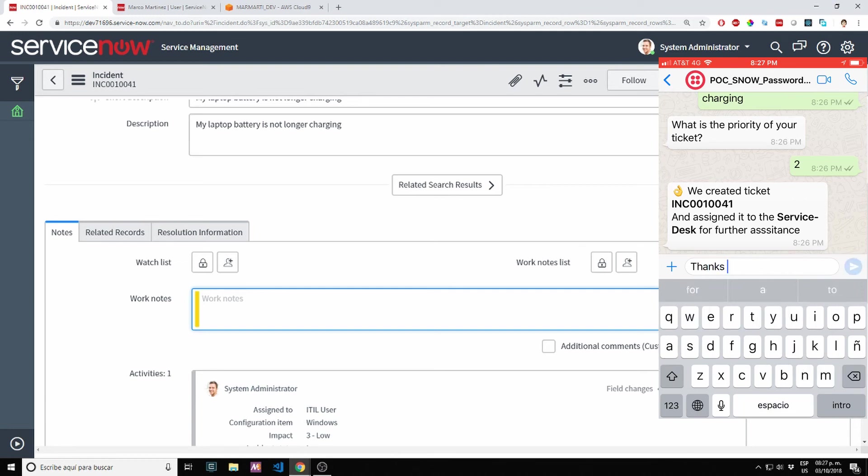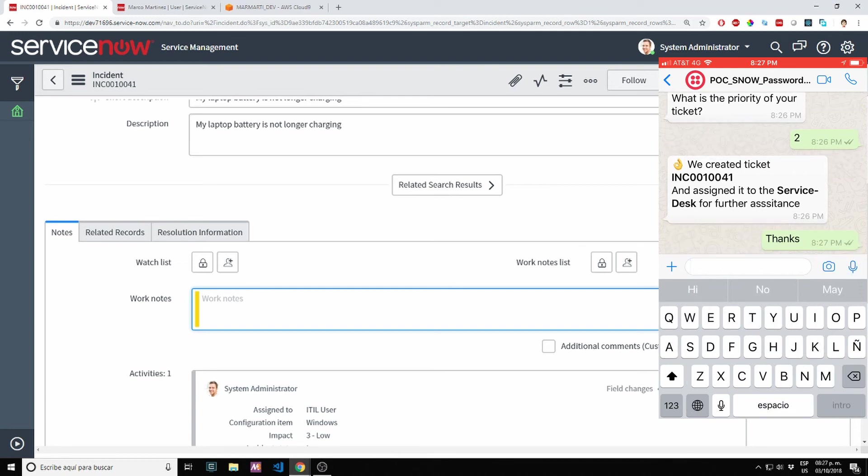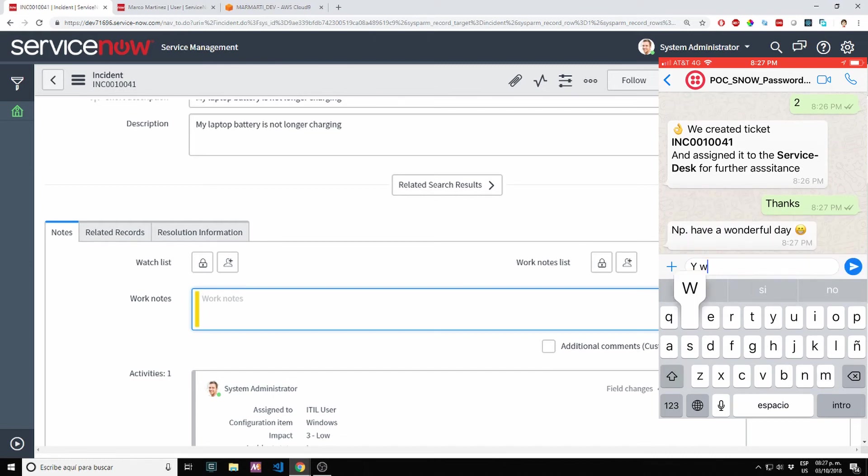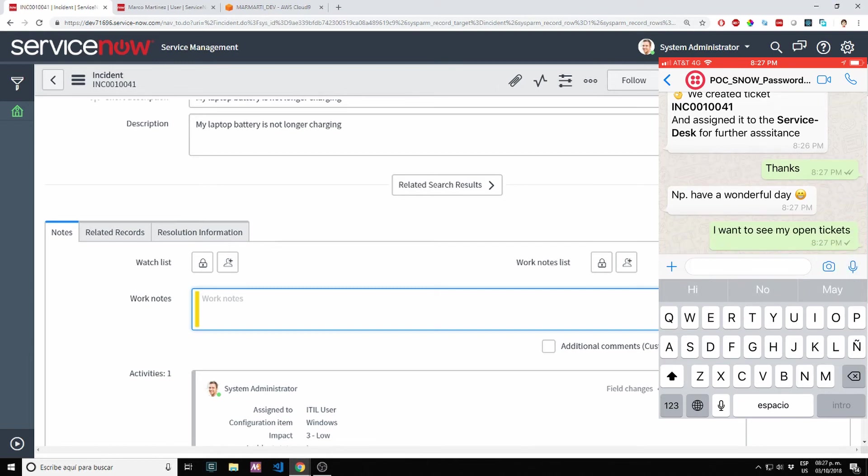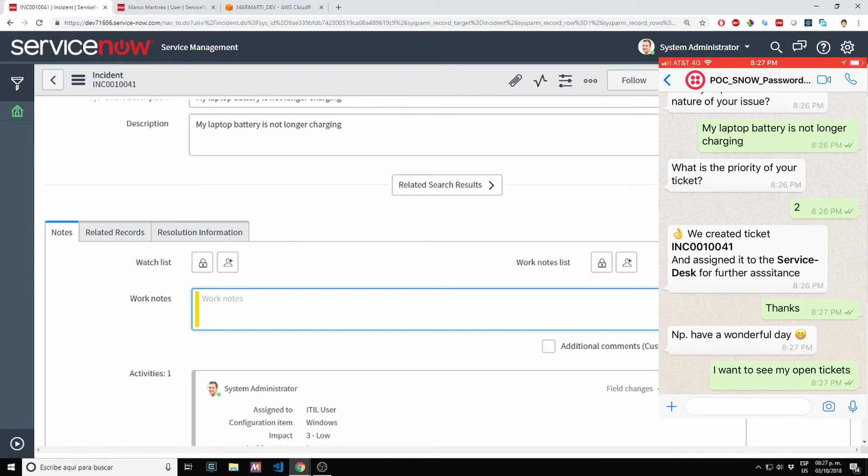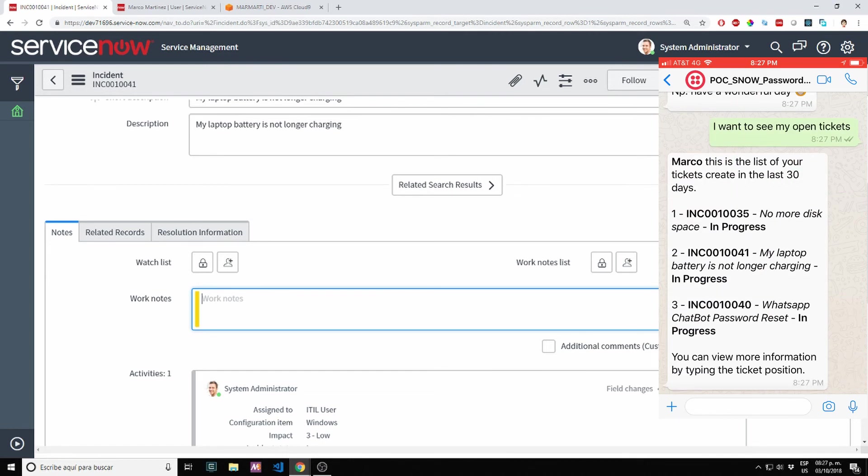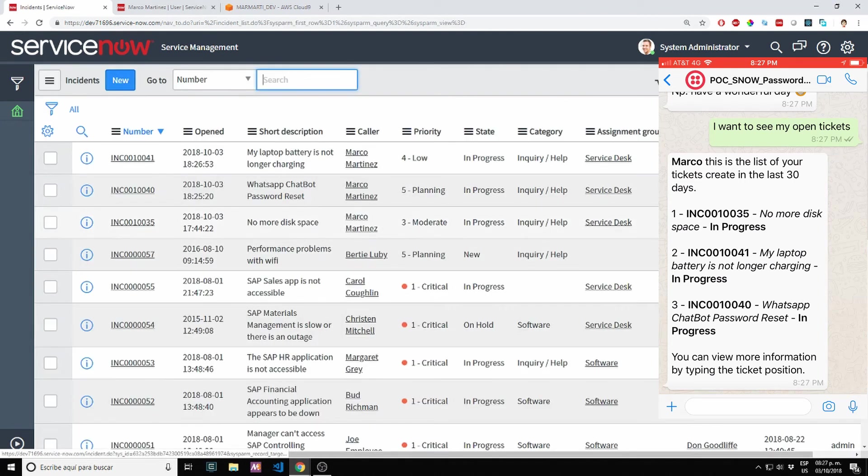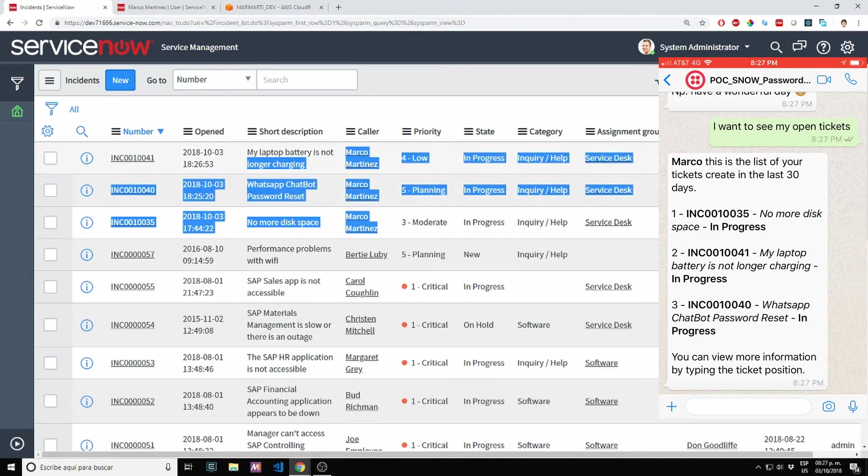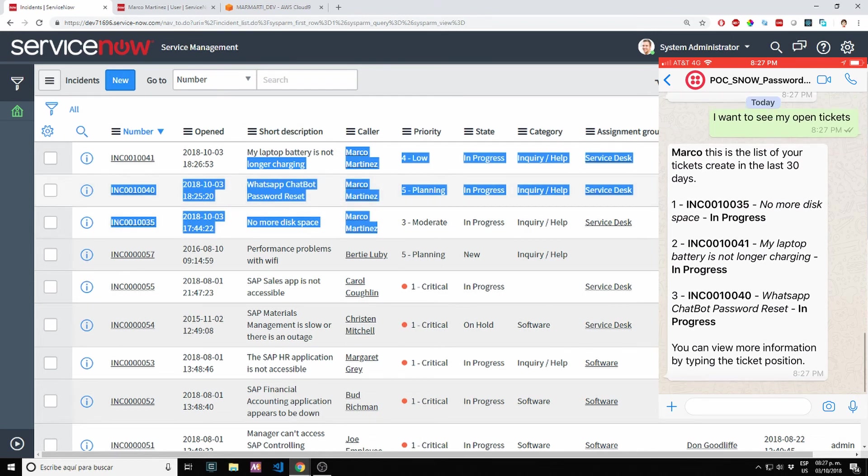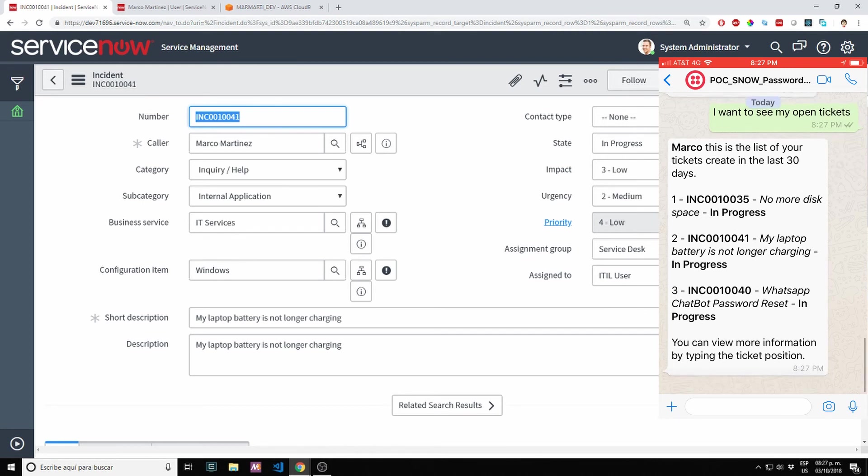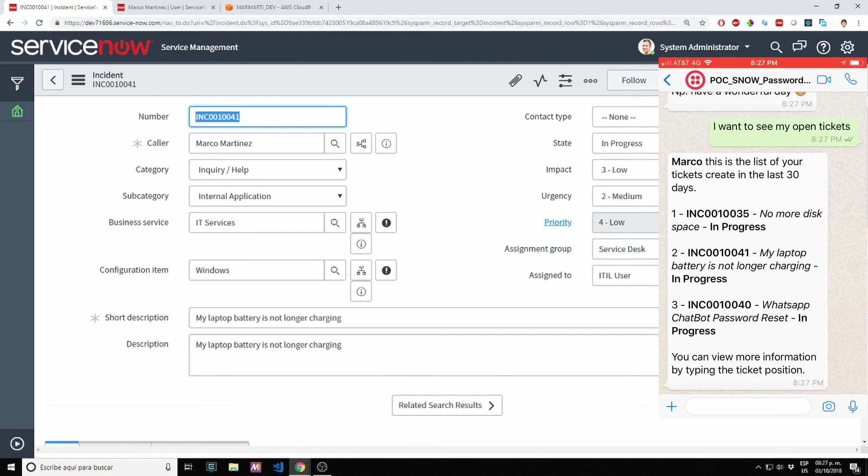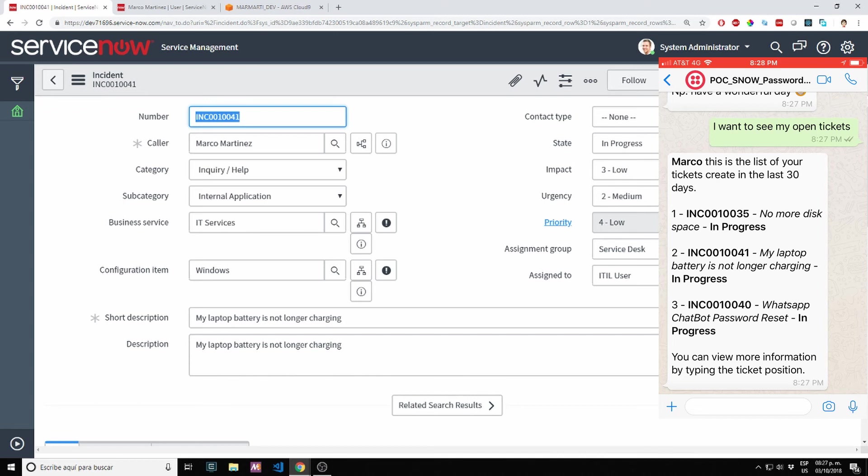Now let's see my list of open tickets. I want to see my open tickets. This is the list of the last 30 days tickets. As you can see, if I go back to the list of tickets here, we have three tickets open for Marco Martinez. It's giving back the user the list of tickets that has open. I limit this search to five tickets only because I don't want to fill the entire screen with ticket information. At the bottom it's asking, you want to view more information by typing the ticket position.